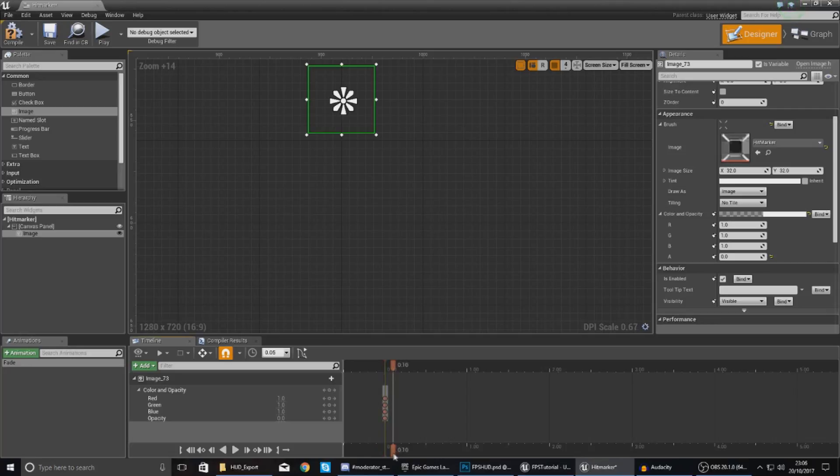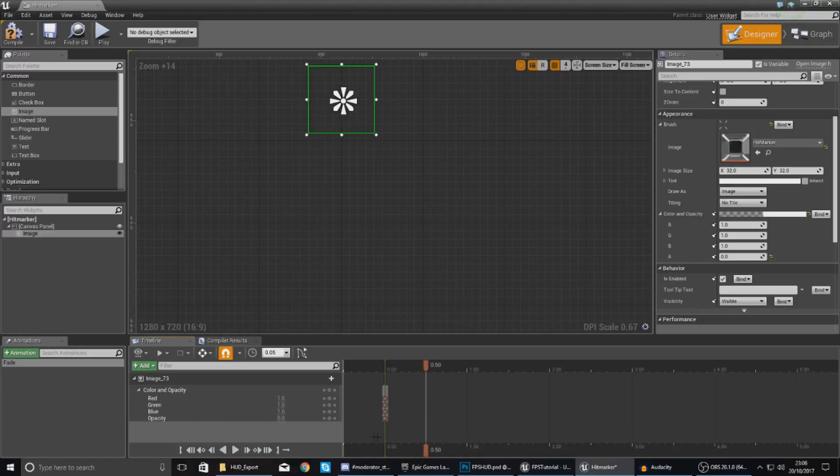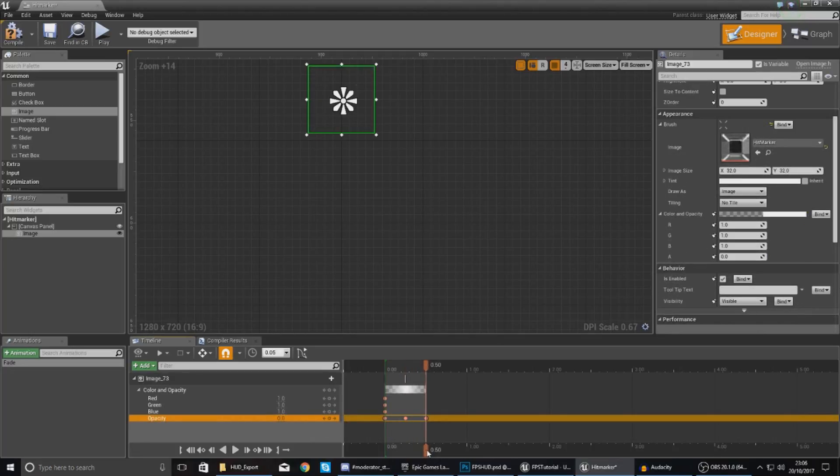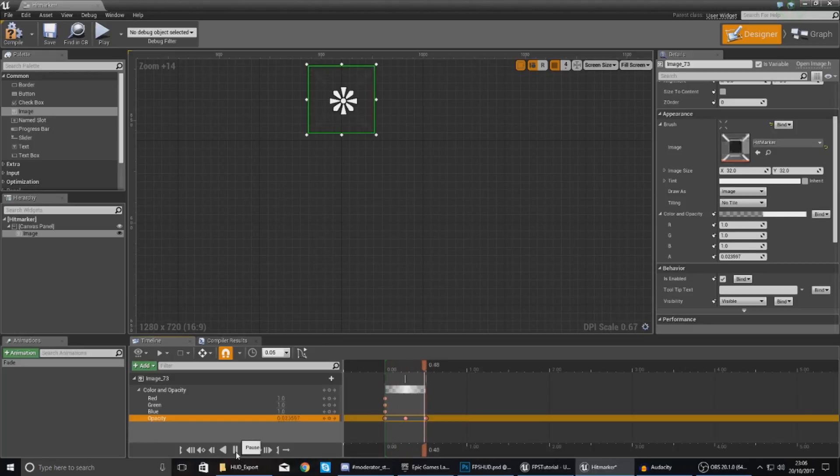At zero seconds it's going to be zero opacity. At maybe 0.25 seconds it's going to go to one, and then at half a second it's going to fade out again. It's only going to be a quick little animation - you don't want it to be on the screen for too long. Literally just that little flash there and it looks good.